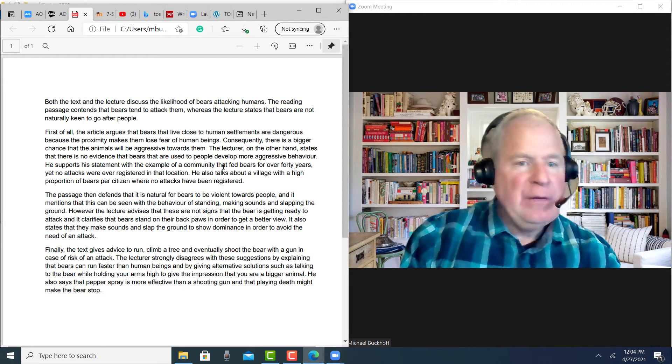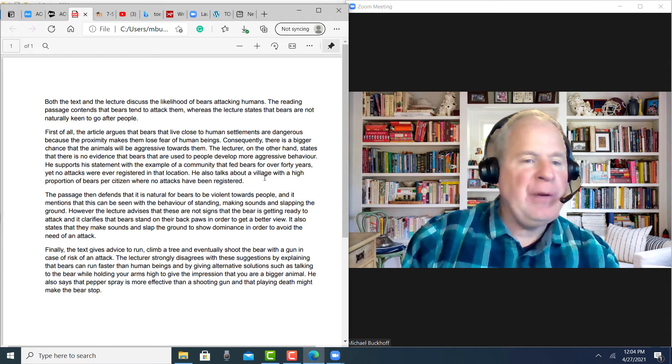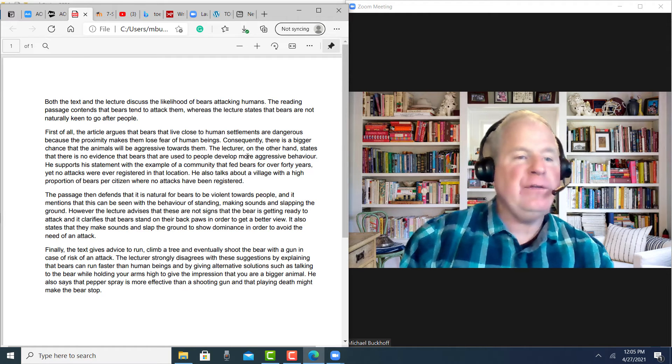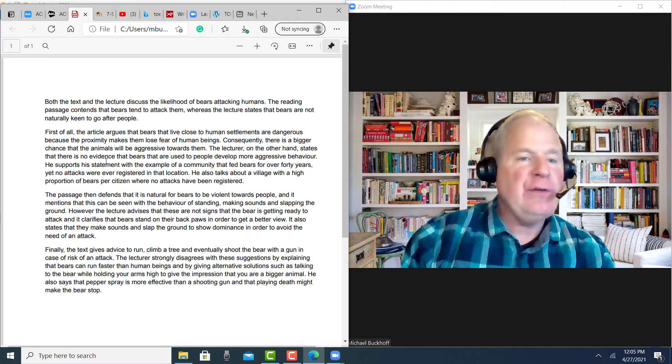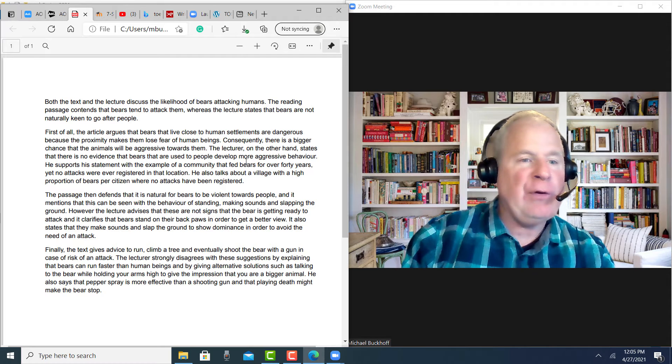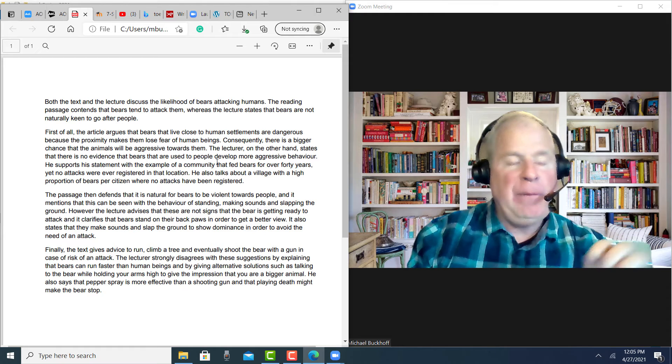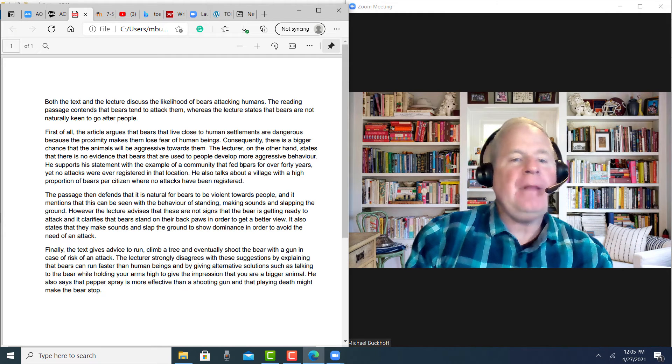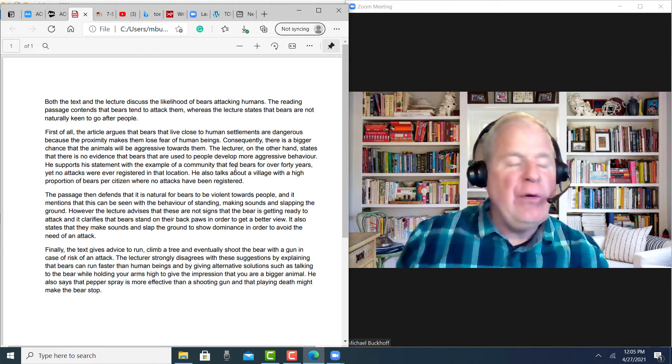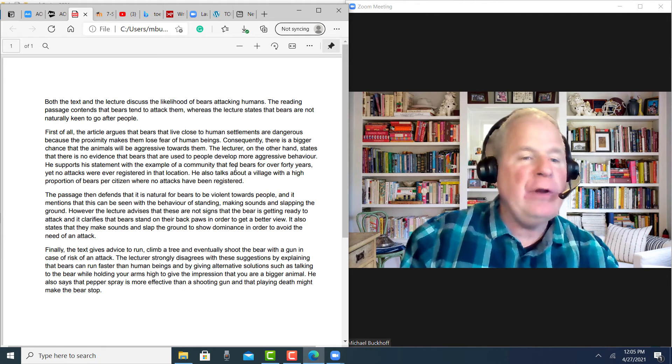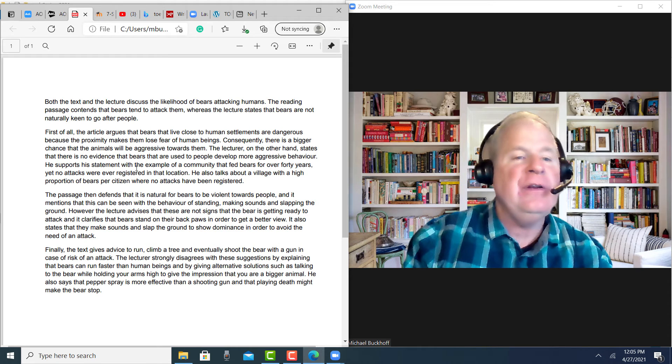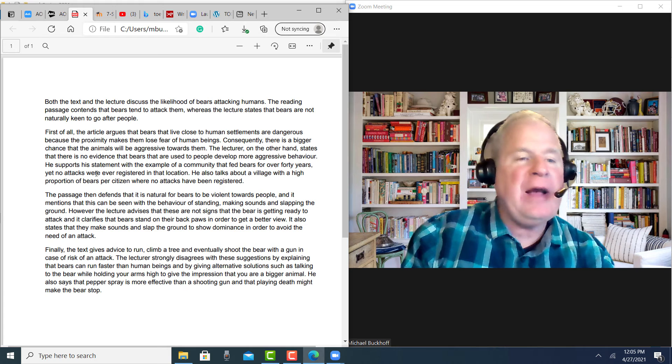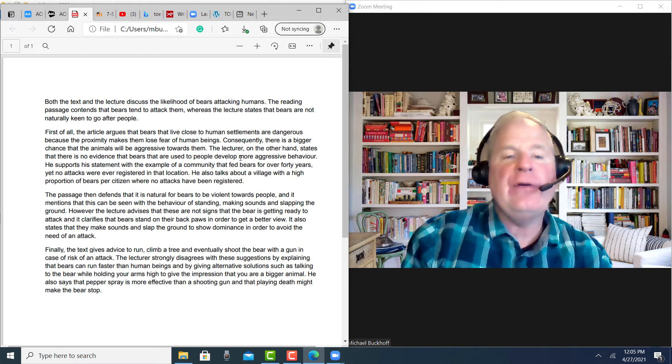The other thing is, you said he talks about a village where a high proportion of bears, where no attacks have been registered. I would probably change this other area also to the present perfect. So there's no evidence that bears are used to people develop more aggressive behavior. He supports this with an example of a community that has fed bears for over 40 years, yet no attacks have ever been registered in that location. So I would keep those verb tenses the same. Maybe you want to use past tense here, then use past tense over here. So be consistent in your verb tenses as you explain the information.